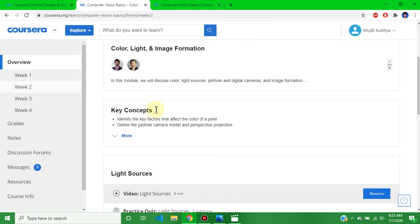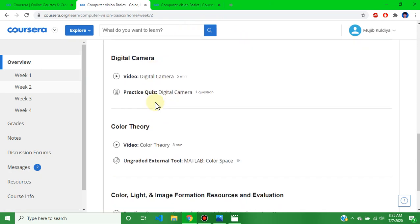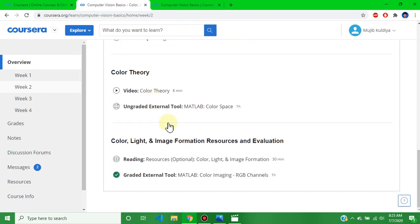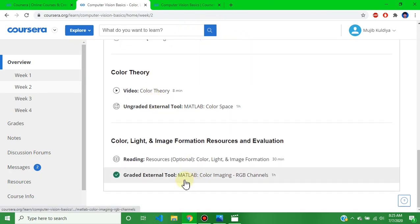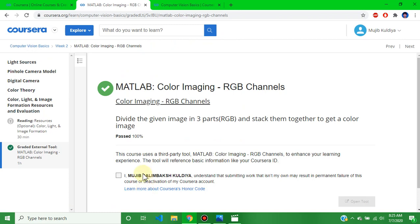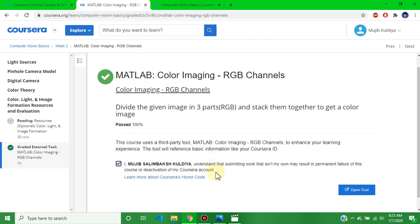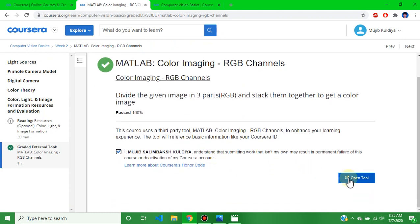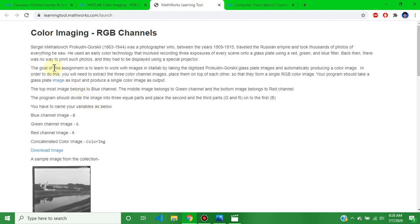This is the Week 2 assignment. Go to the external graded tool — Color Map, Color Imaging. This is the Week 2 assignment on Color Imaging and RGB Channels.